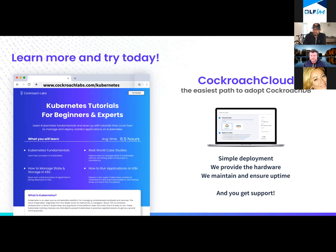We actually give away free clusters for about 30 days. Stay tuned for unlimited free clusters in our future — there's some really cool stuff coming.